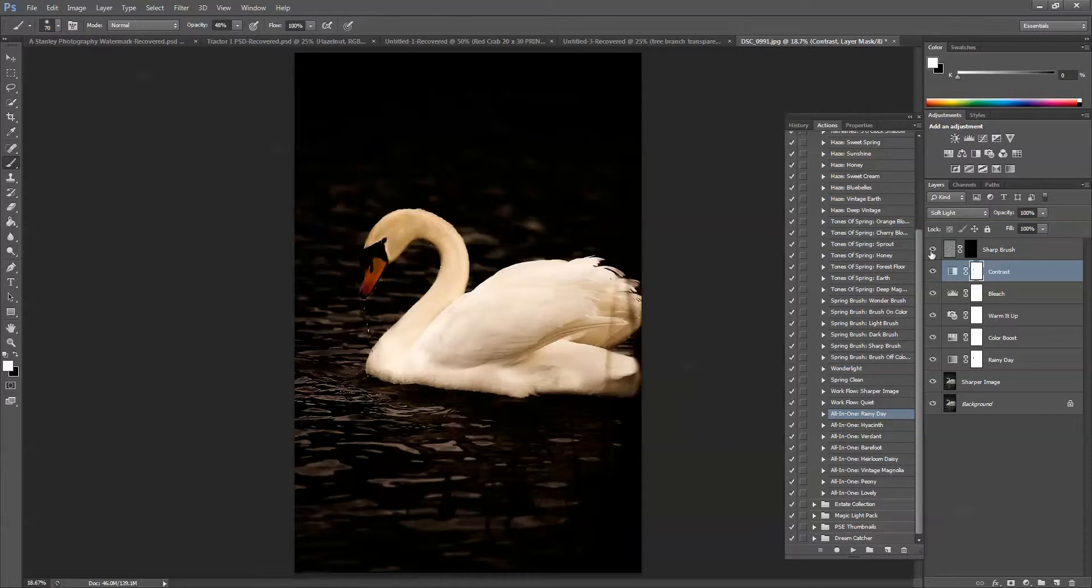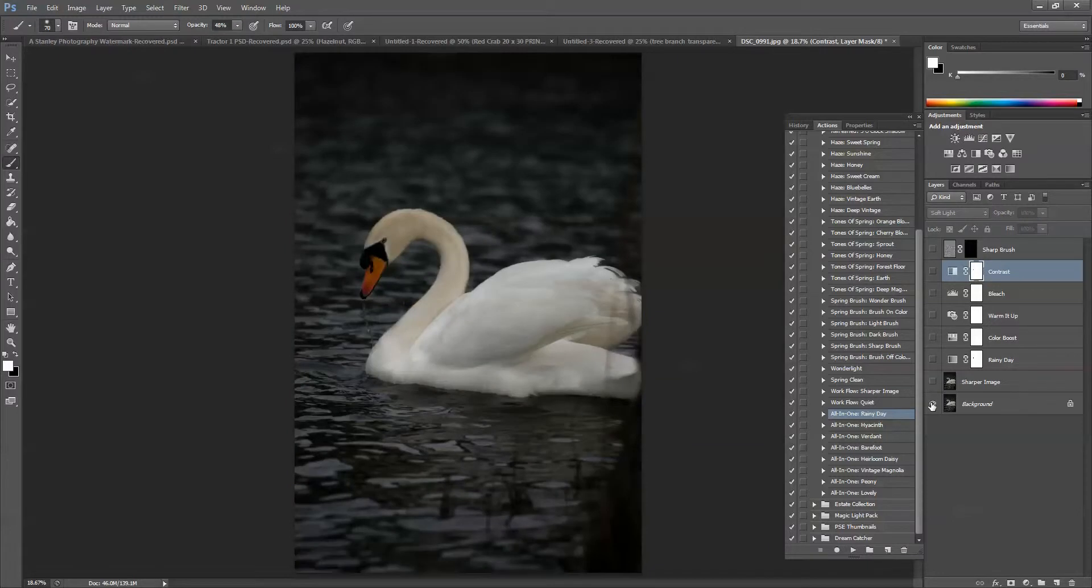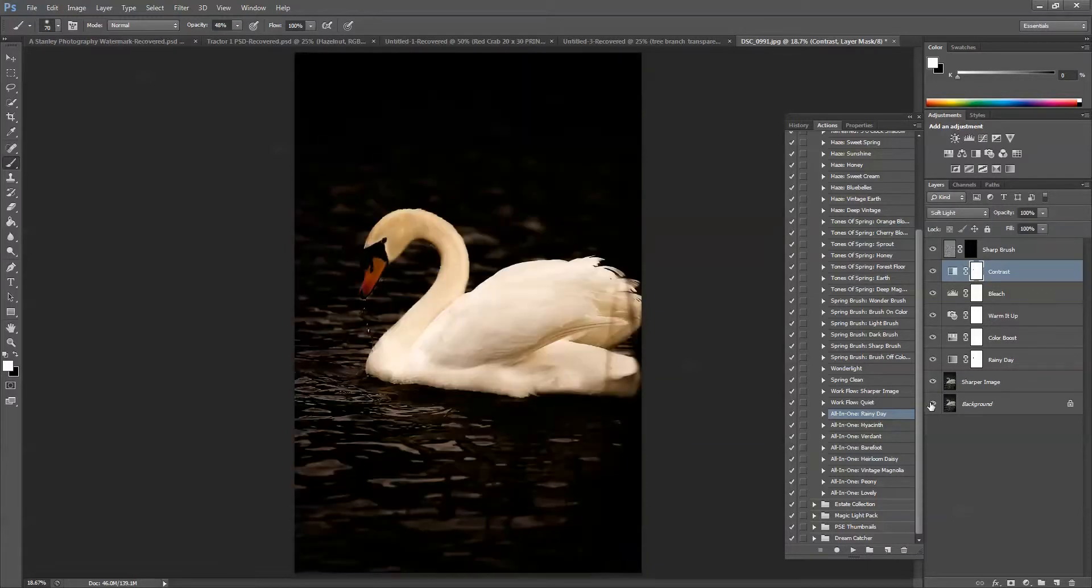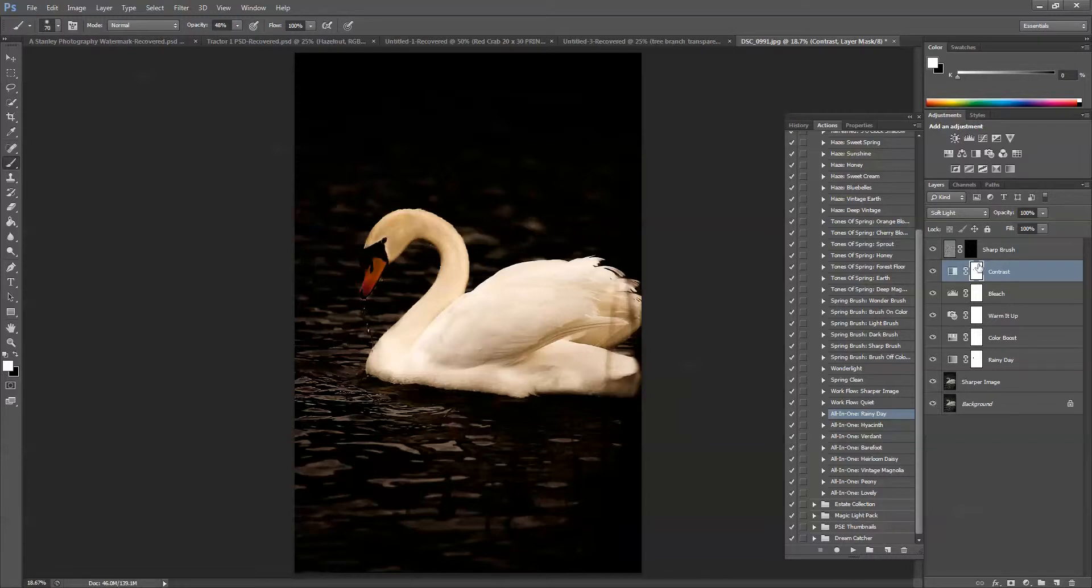All right, let's see what we were working with before we ran Rainy Day. There's the image before. There's the image after. And I also said that I wanted to go ahead and use this sharp brush.